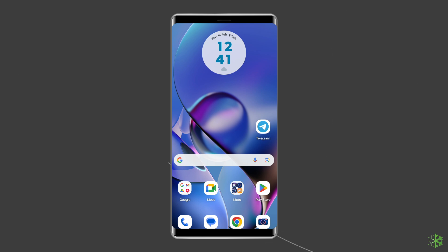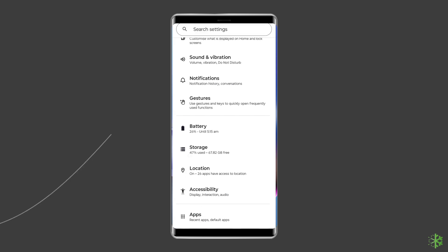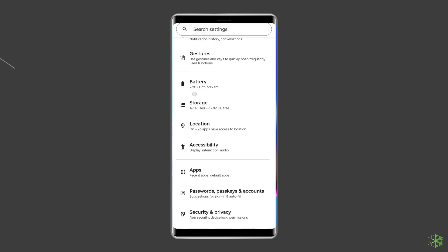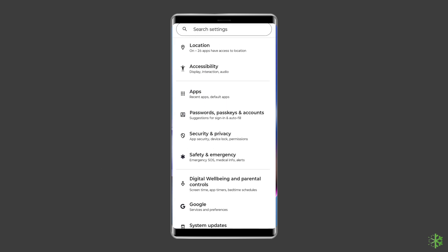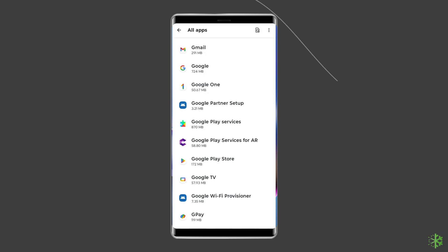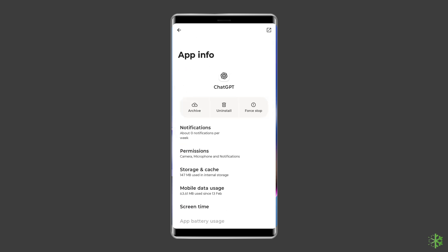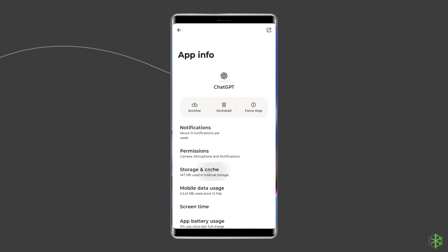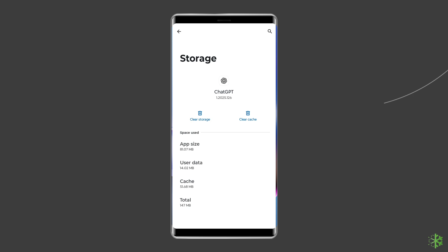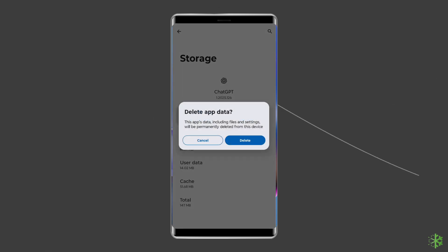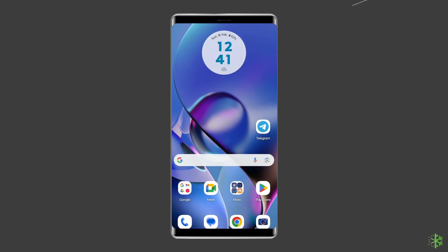Now to clear cache and data of ChatGPT, navigate to Settings, then Apps and Notifications or App Management. Here you will see all apps — find ChatGPT. On the App page, choose Storage, then Clear Storage or Clear Data. Finally, restart your phone.